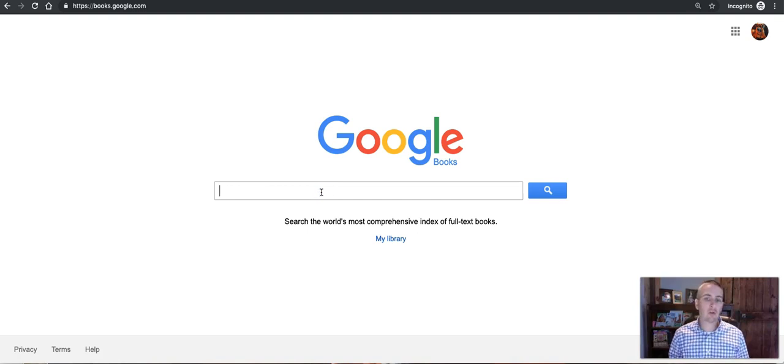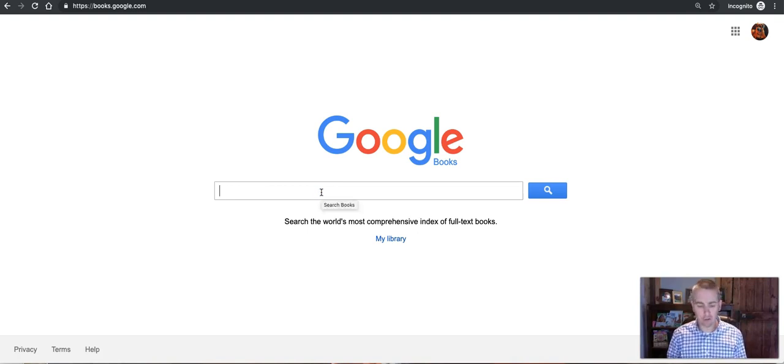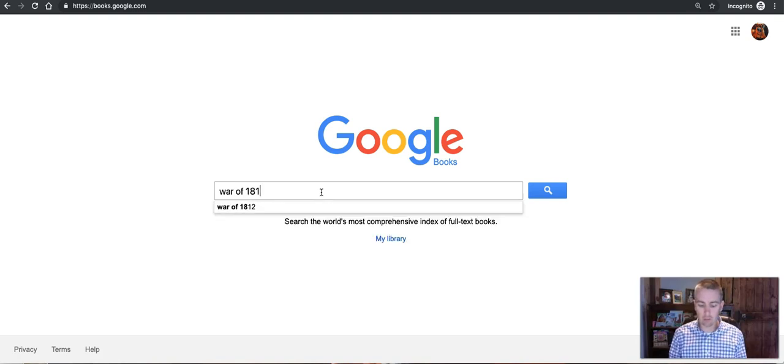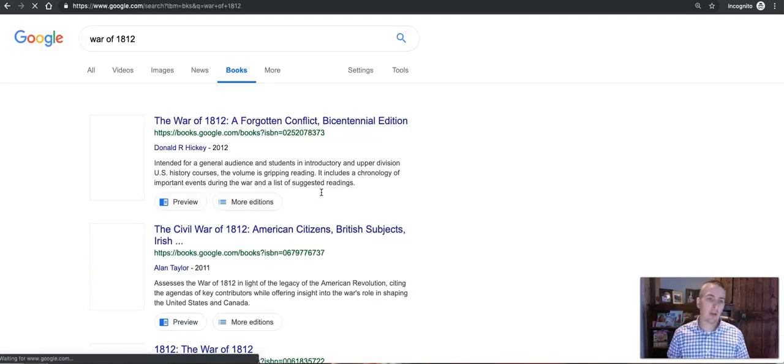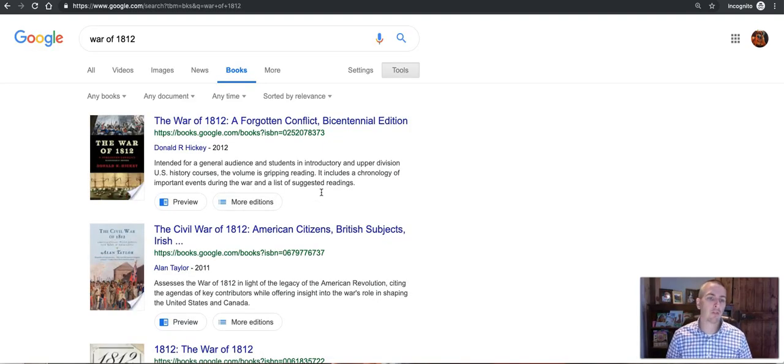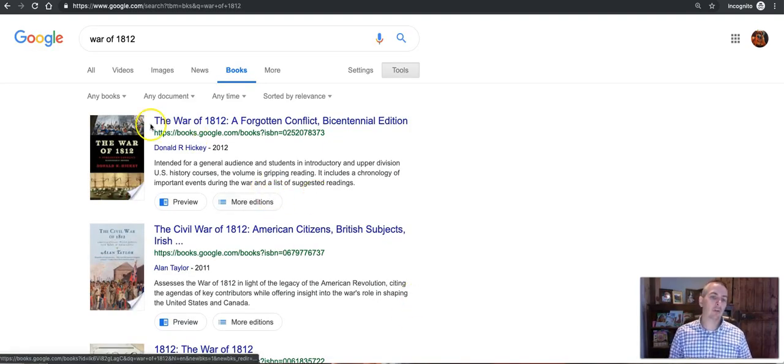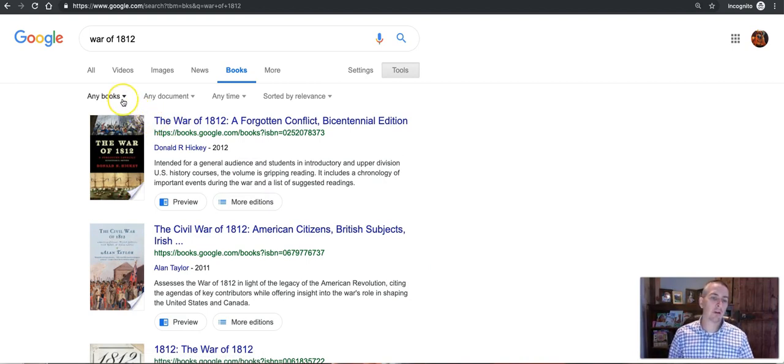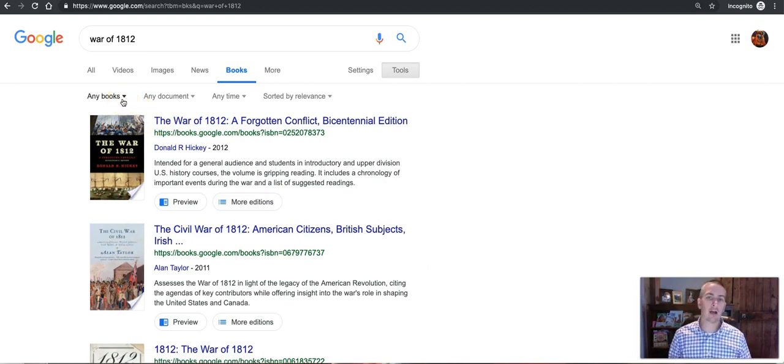So let's go ahead and get started here and I'm going to do a very generic search on the War of 1812, on books on the War of 1812, and our results that come up here will show me any book that Google has indexed.